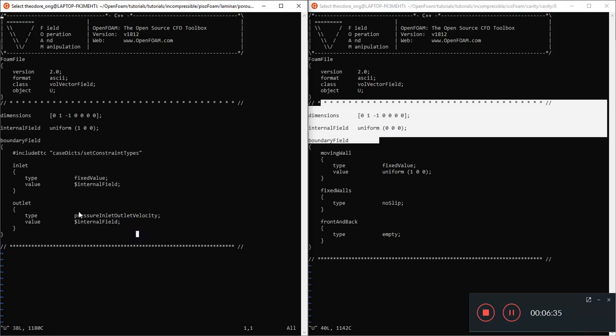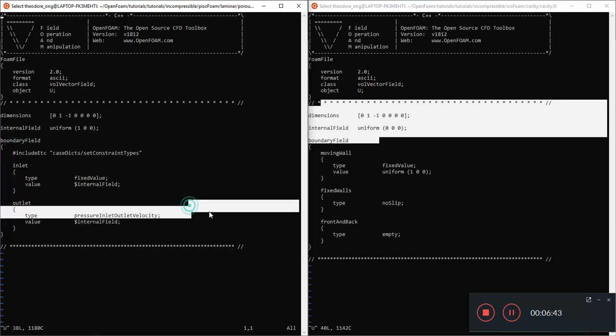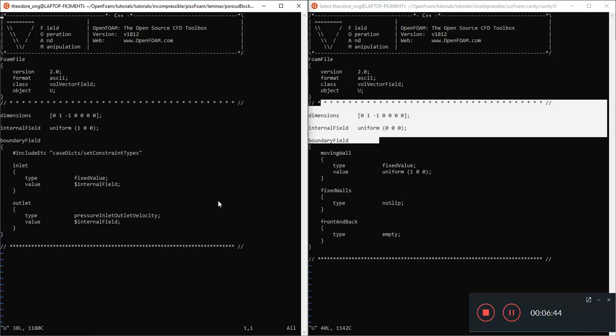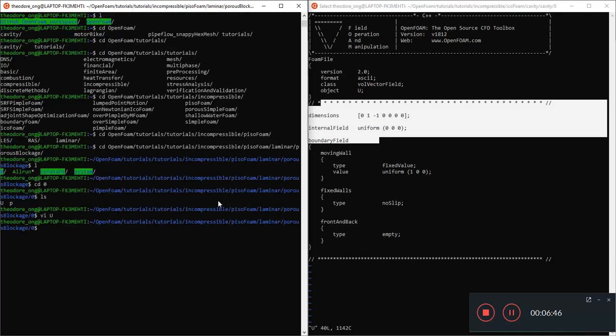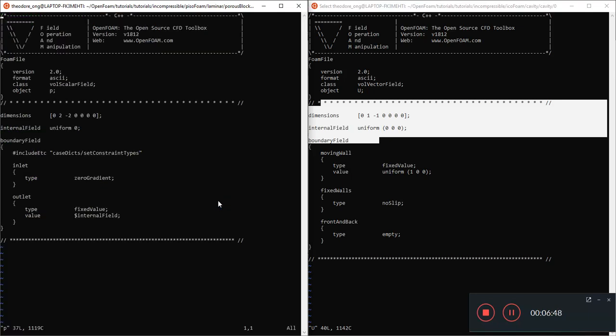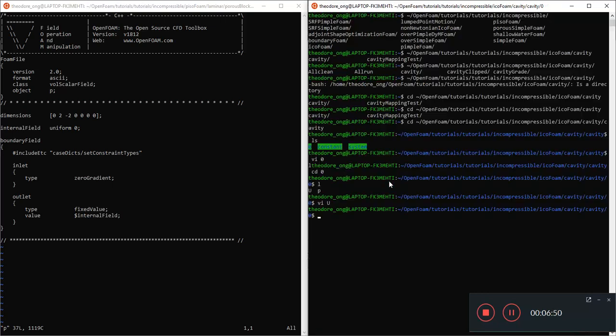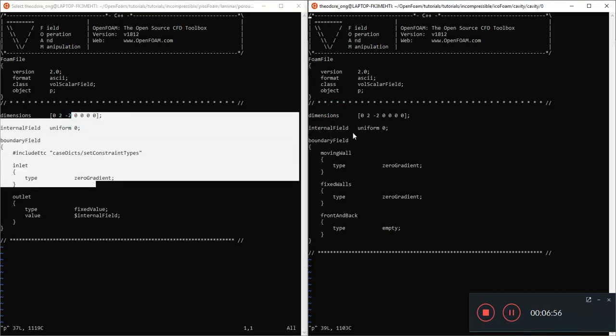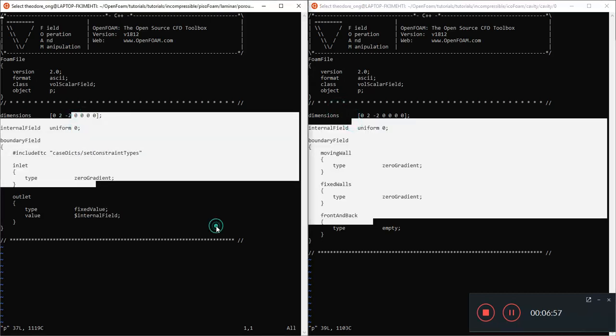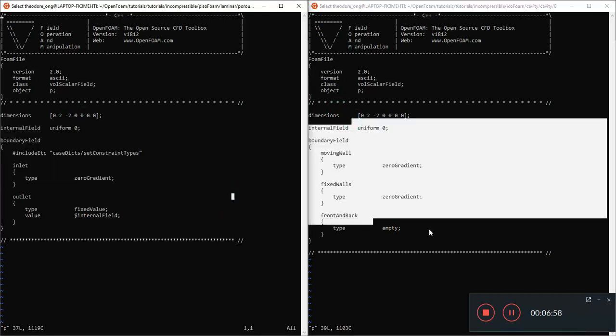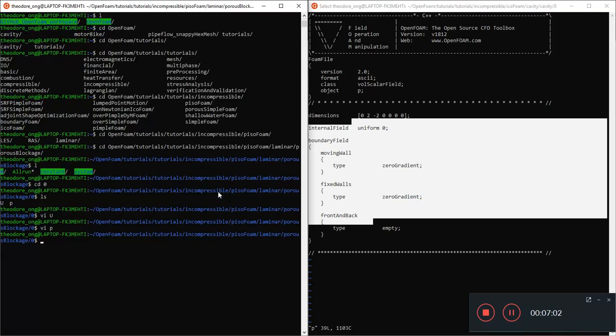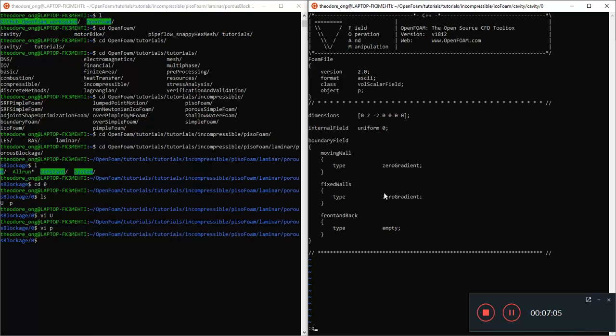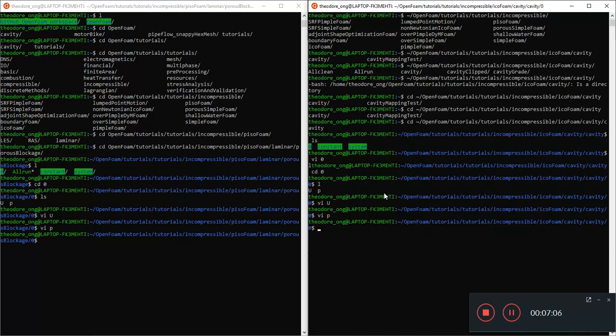Of course these cases are different, but you can see the entries are pretty much the same. You have dimensions, you have internal field, and you have a boundary field as well. Nothing too different. These are slightly different boundary conditions, but other than that the way we write our code, the syntax in other words, should be the same for these two. Let's do quit and let's see the P, pressure.